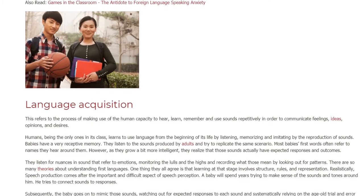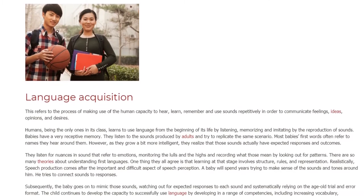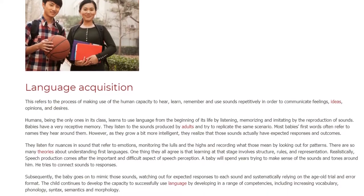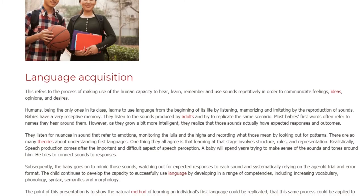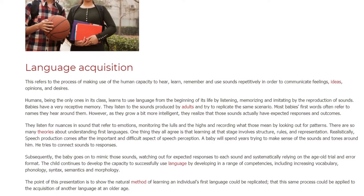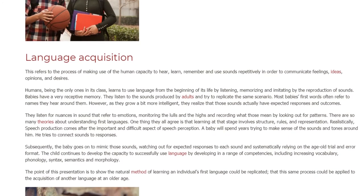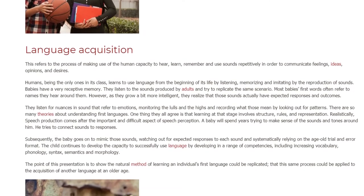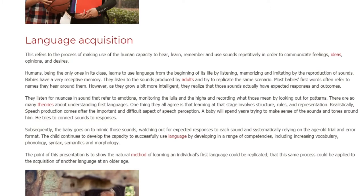They listen to the sounds produced by adults and try to replicate the same scenario. Most babies' first words often refer to names they hear around them. However, as they grow more intelligent, they realize that those sounds actually have expected responses and outcomes. They listen for nuances in sound that refer to emotions, monitoring the lows and the highs and recording what those mean by looking out for patterns.